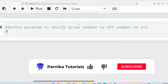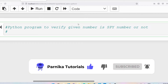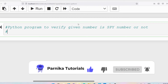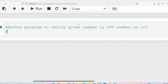Good morning friends, welcome back to Panika tutorials. In this video I want to discuss how to write a Python program to verify whether a given number is a spy number or not. They will give you one number and you need to verify it. If it is a spy number you need to display the output as 'the given number is spy number', else you should say 'the given number is not a spy number'.